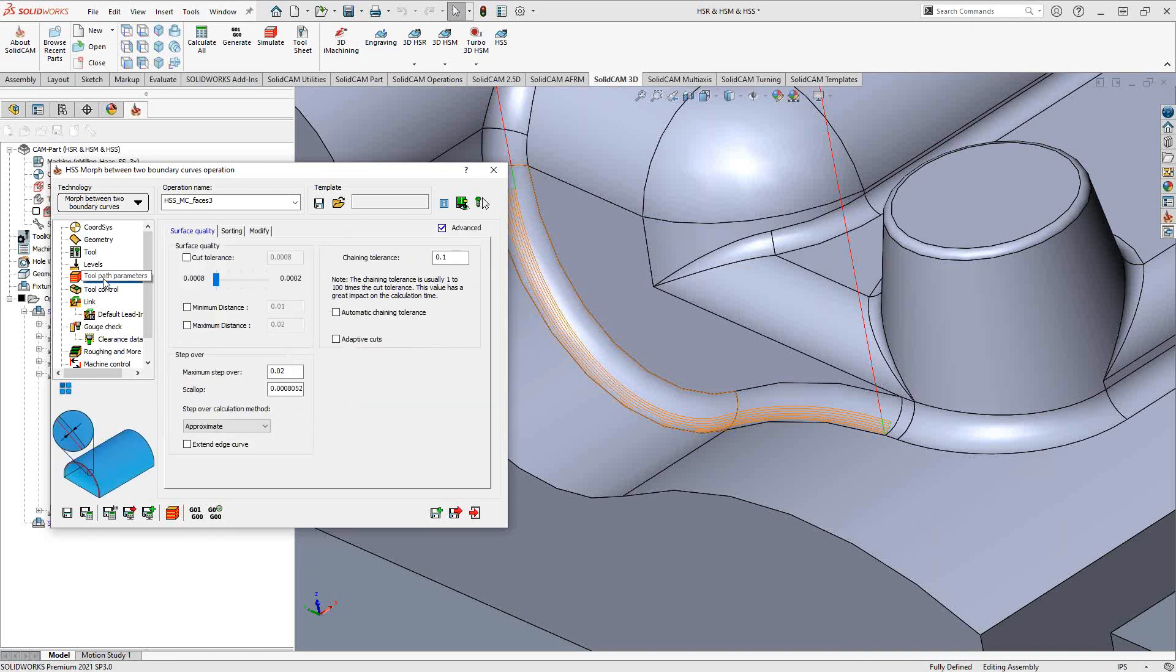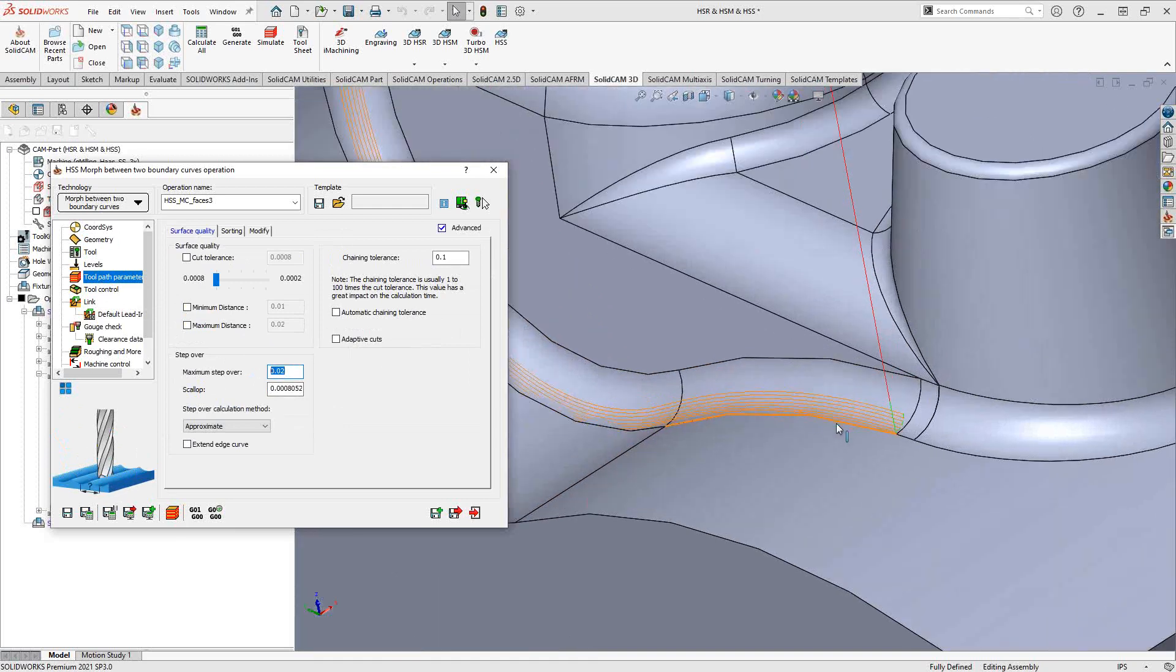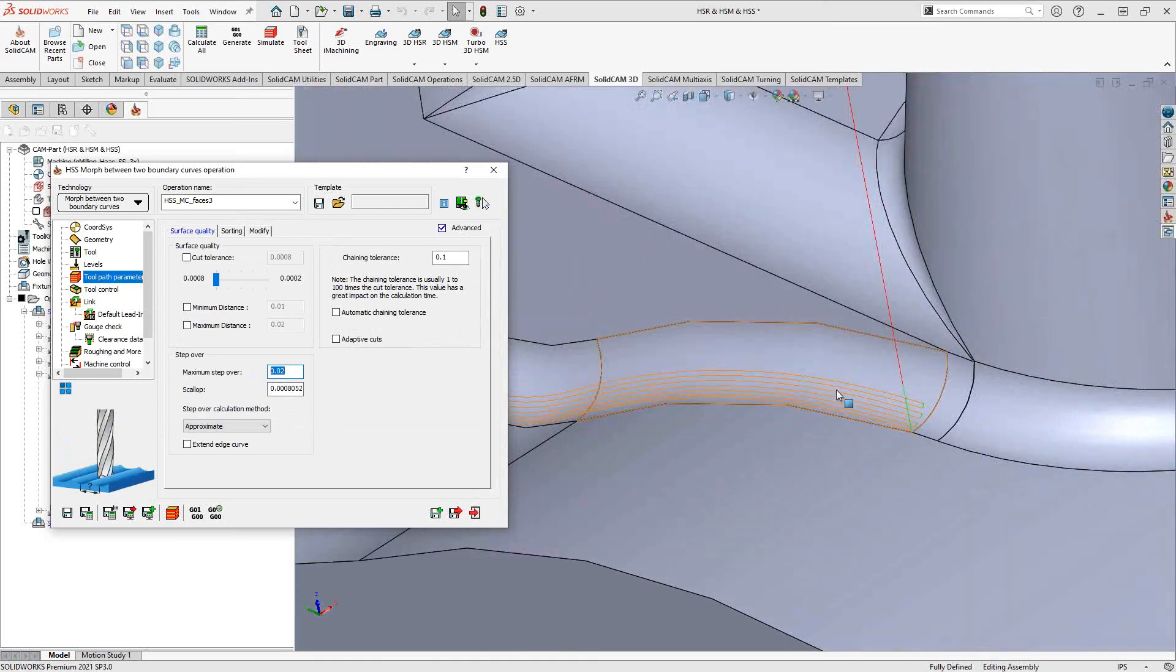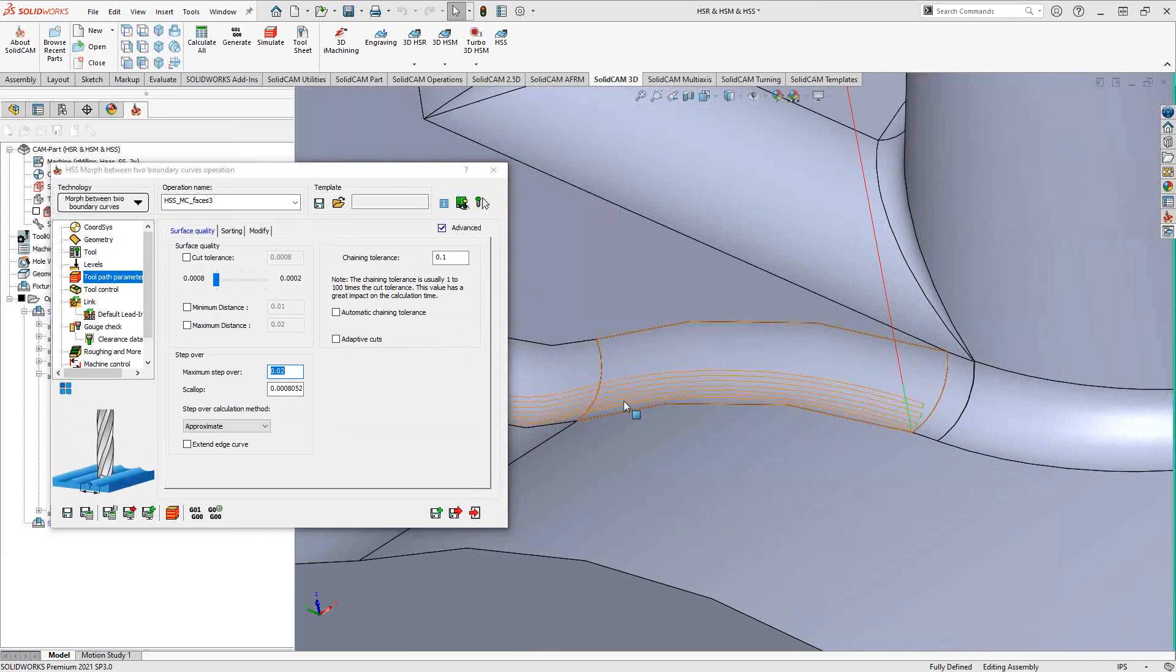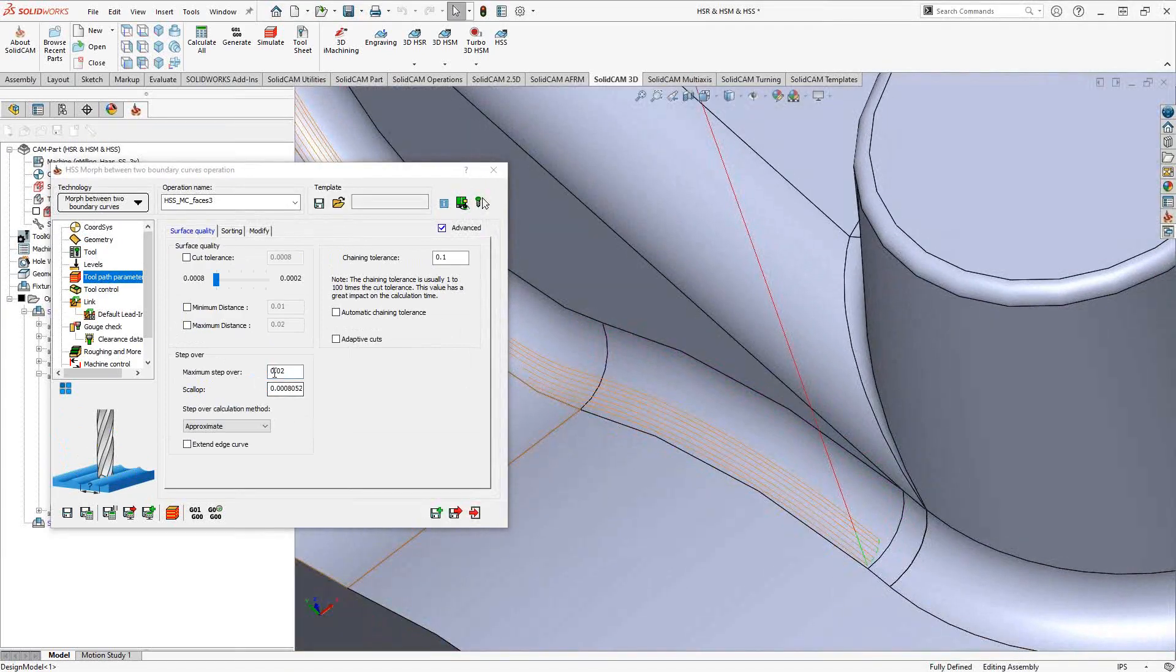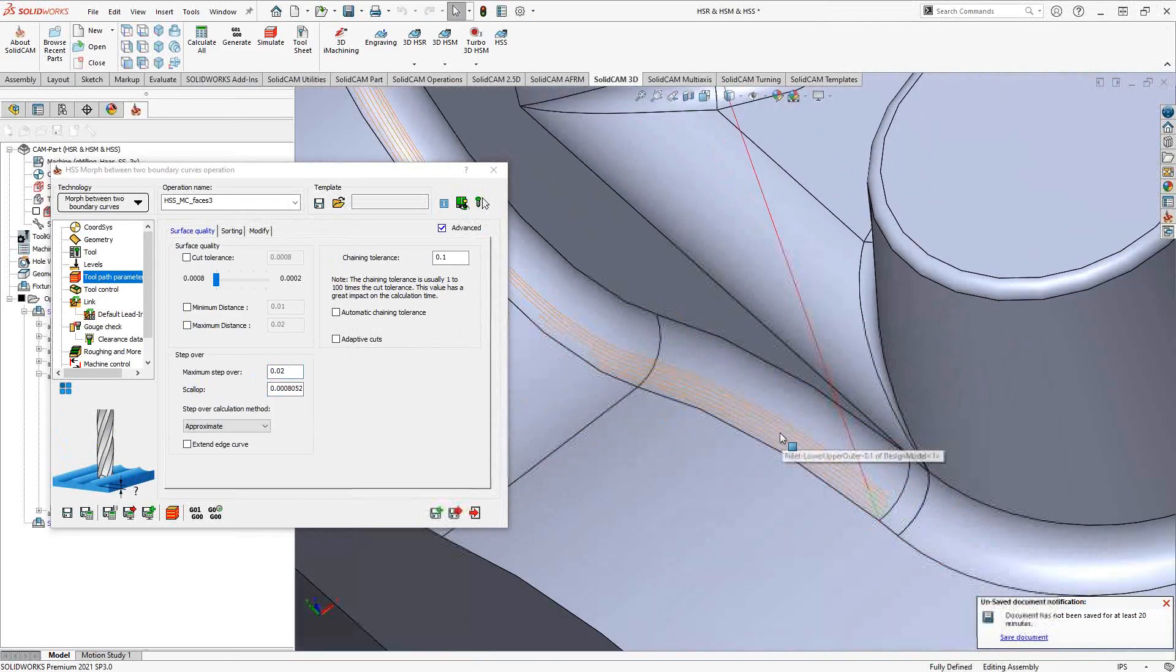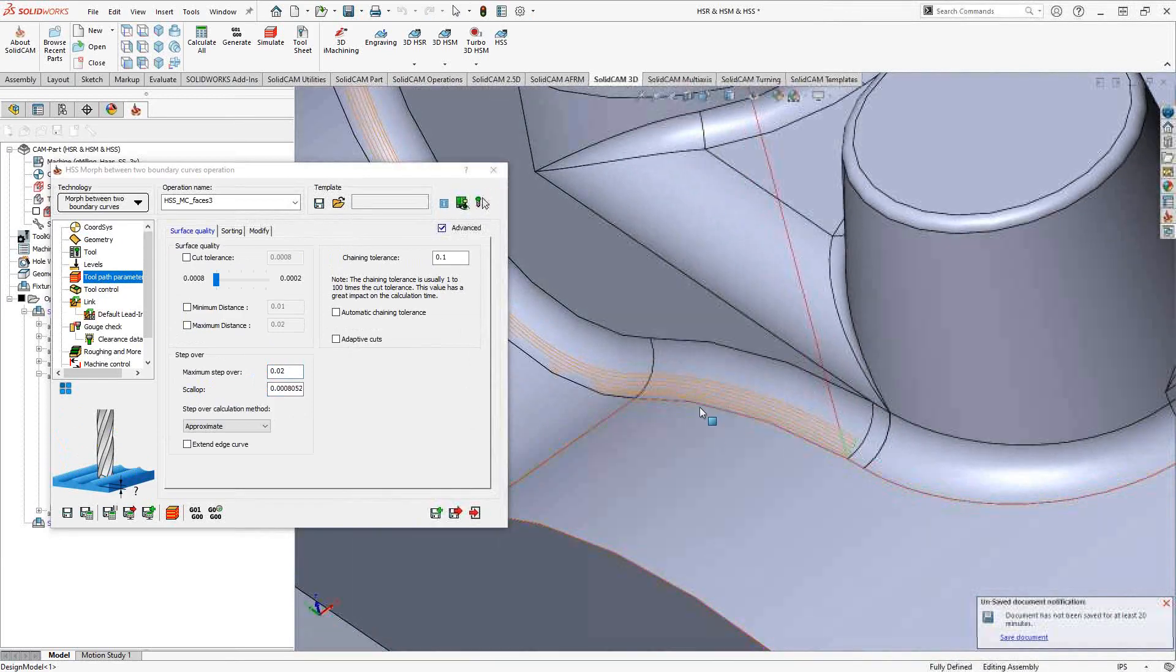We'll jump ahead to the toolpath parameters. Every one of these other options, the toolpath parameters of maximum step over, that is still a step over along the curvature of the surface. Even though we're blending, we're still looking to keep that maximum step over. So it might actually reduce the step over to keep the blend, but there's a maximum step over that you're controlling there.